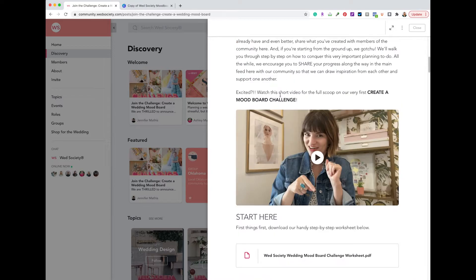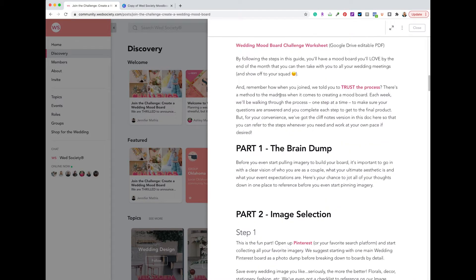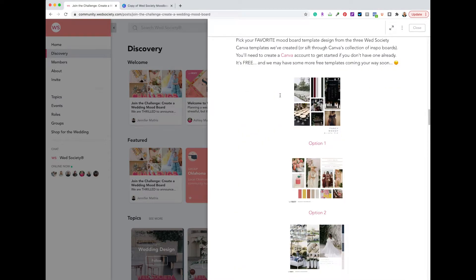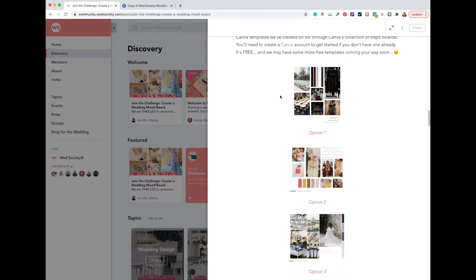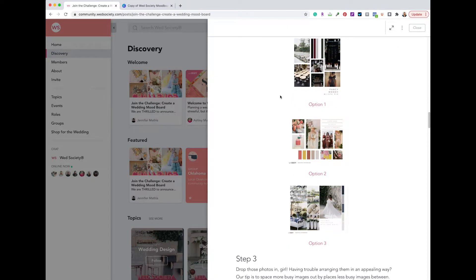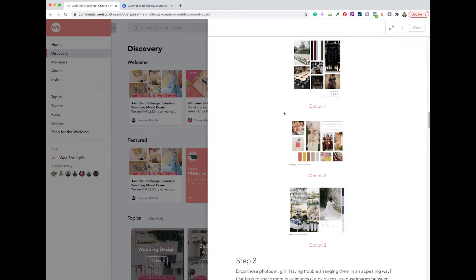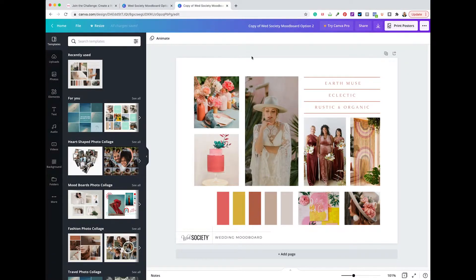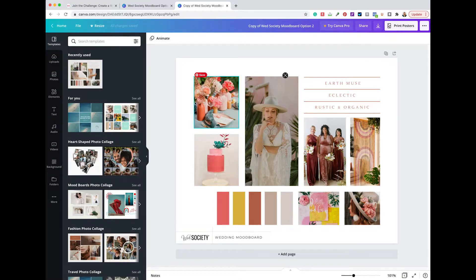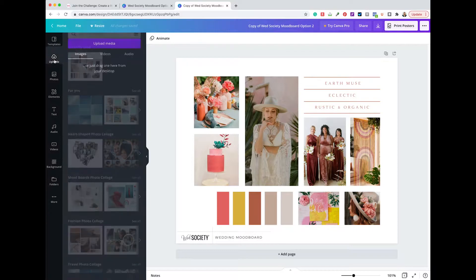Once that opens, you'll scroll about halfway down. We have developed three different mood boards for you to choose from. I'm going to go with Option 2. That's going to open. Now I see my board. Now I need to bring in my six to ten images that I had saved. I'm going to click on Uploads.